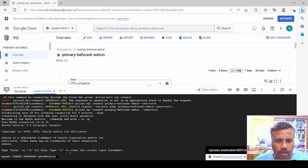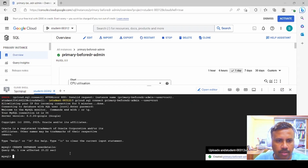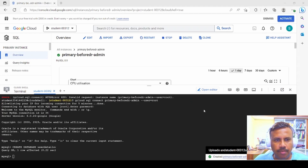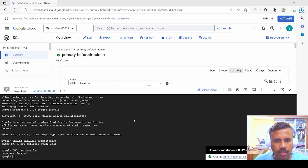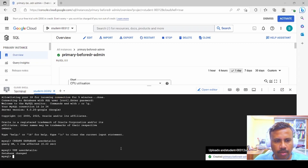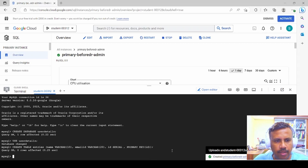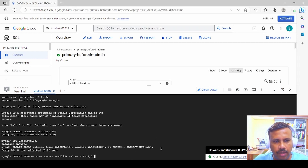Let's create a database called 'user_details'. We create it, then run USE user_details. We create a table called 'entities' with columns for name, email ID, ID and serial number, with a primary key on ID. Now we have the table created, and let's insert a couple of rows of data into the entries table.